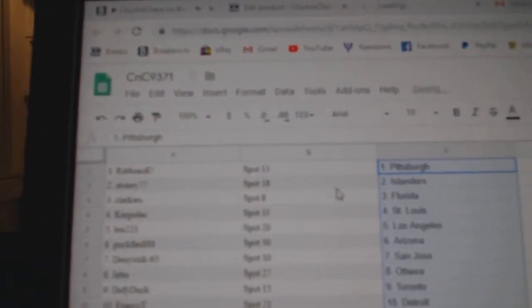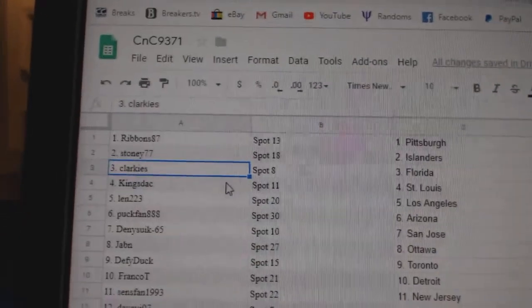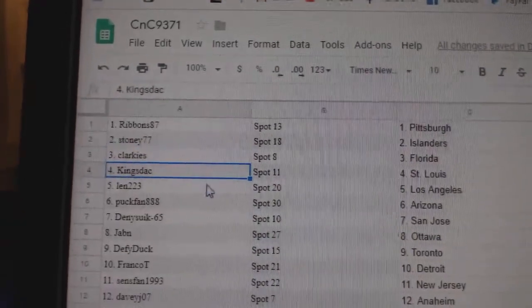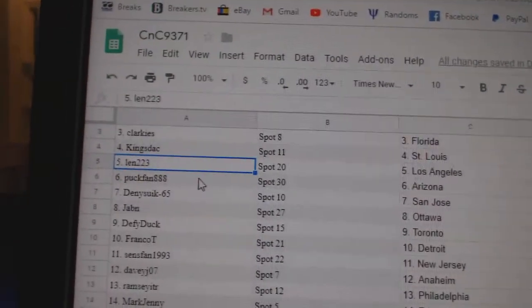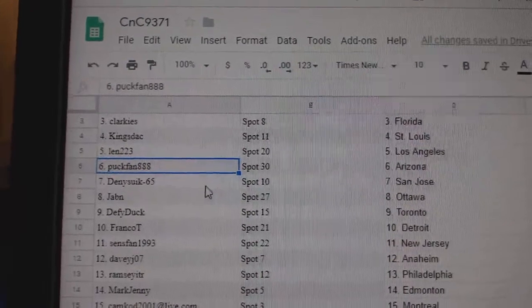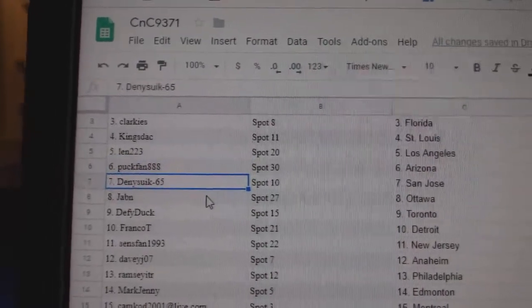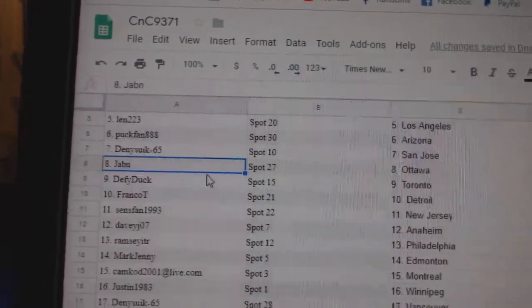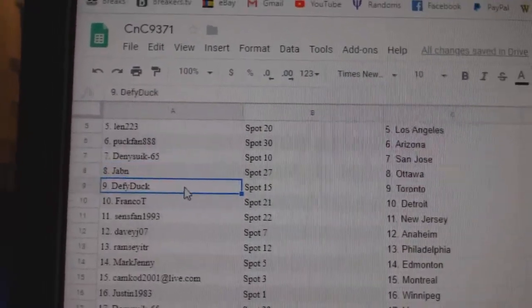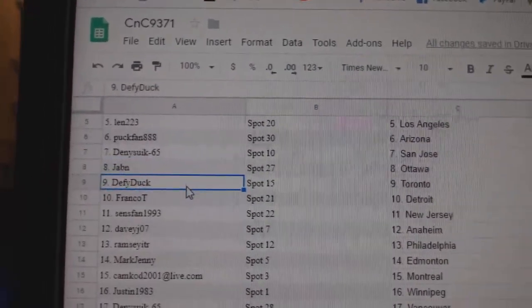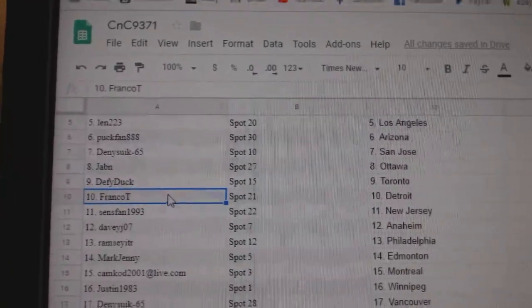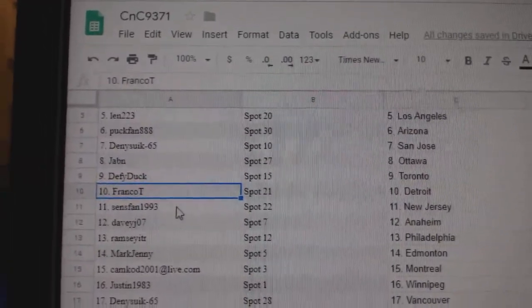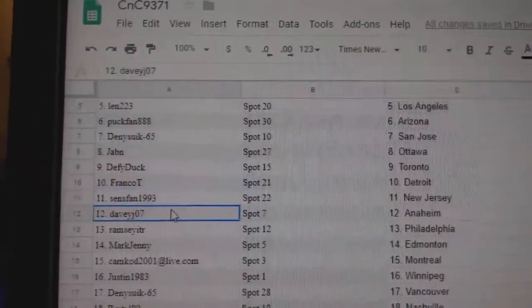Ribbons has Pittsburgh, Stony Islanders, Clarkies Florida, Kings has St. Louis, Len LA, Puck fan Arizona, Denny San Jose, Jab and Ottawa, Defy Defy Duck, that's kind of cool, Toronto, Franco's got Detroit.